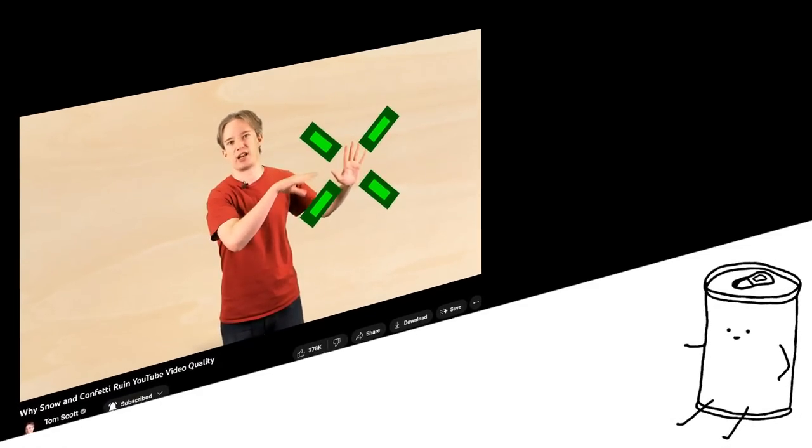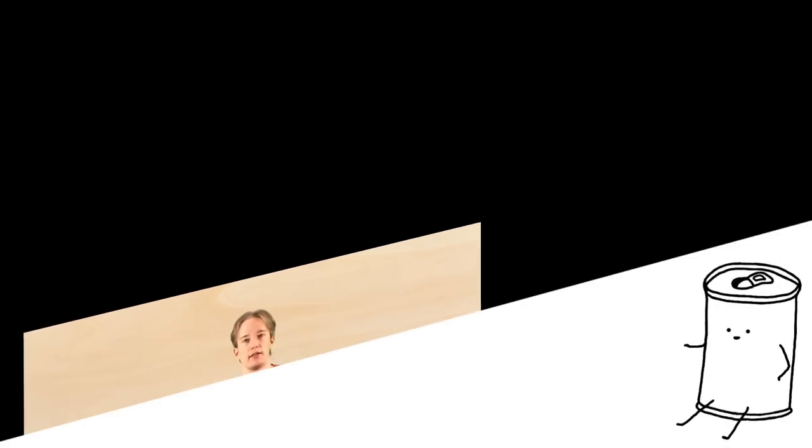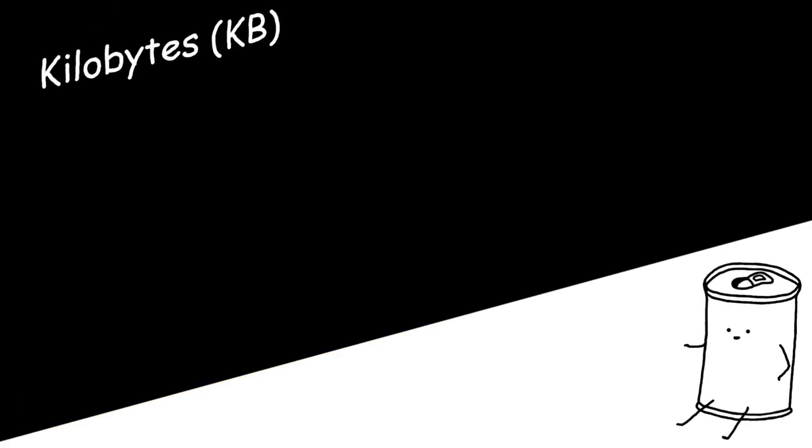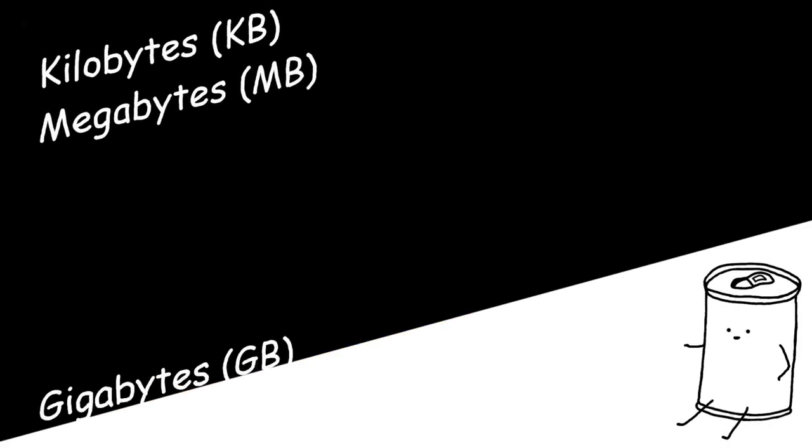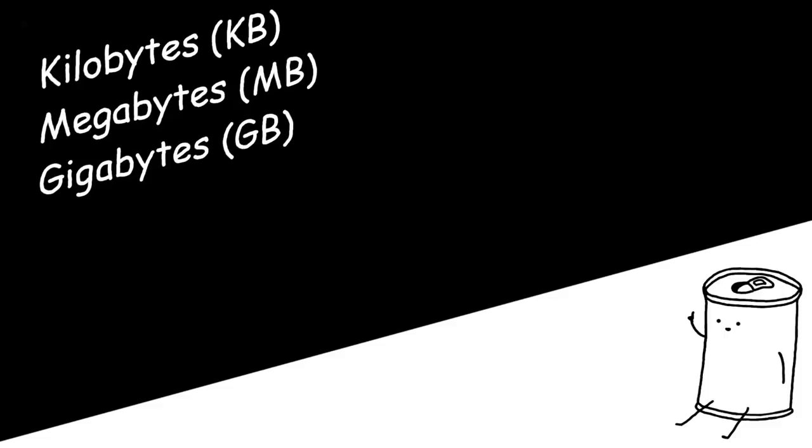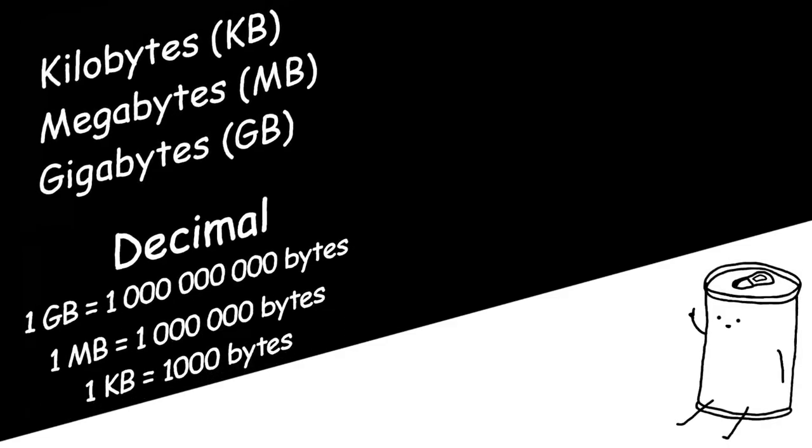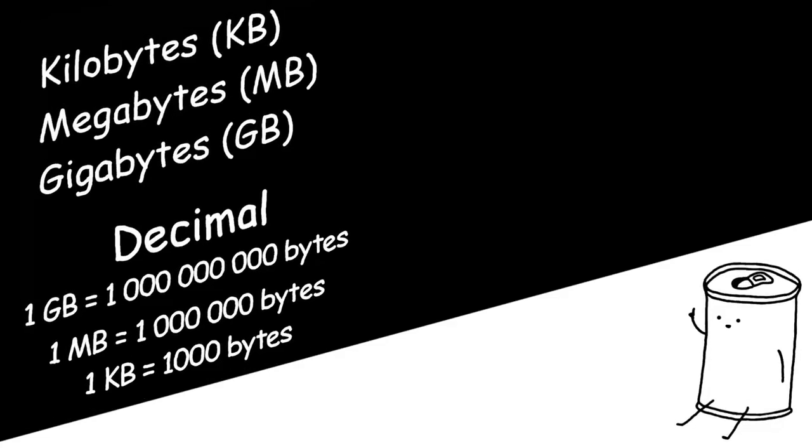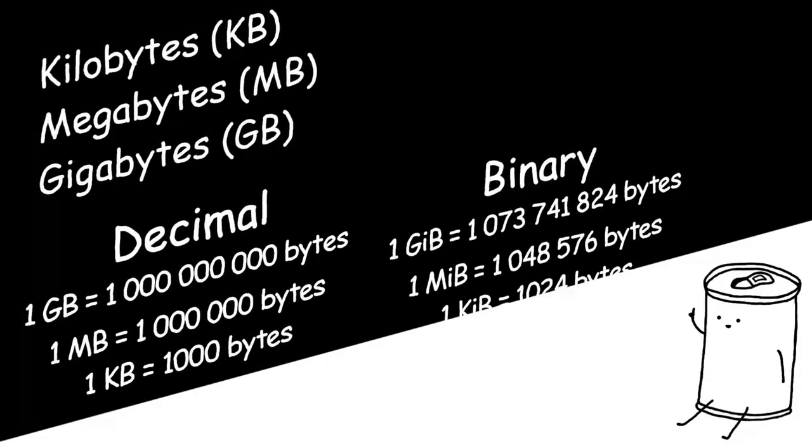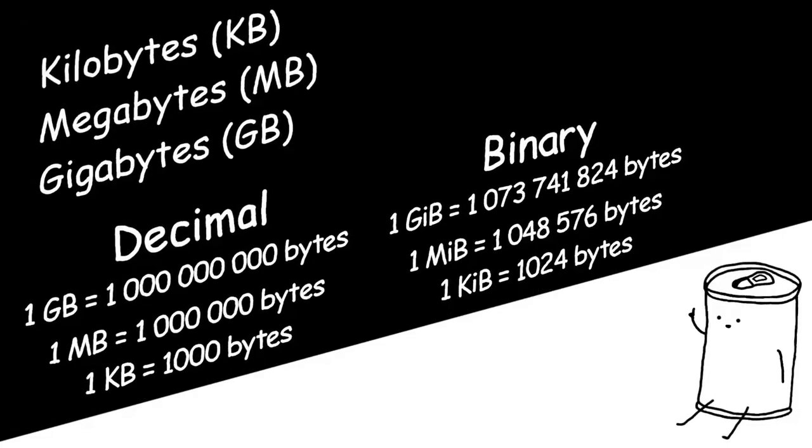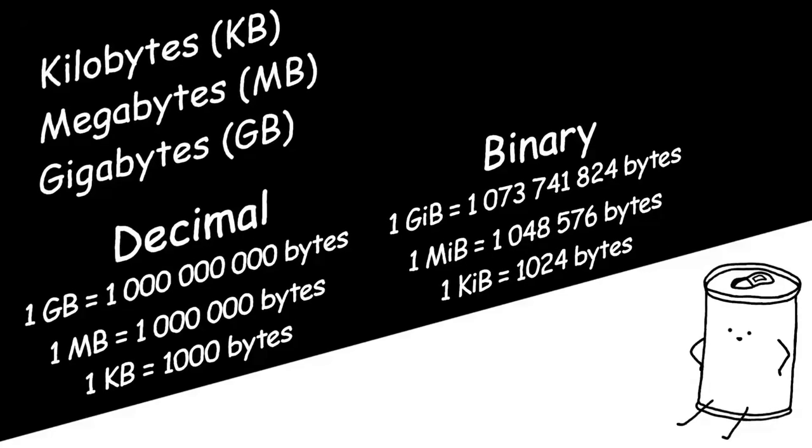Also, just so we're on the same page, when I talk about kilobytes, megabytes and gigabytes, I'm referring to the decimal definition, not the binary definition. We good? Alright.